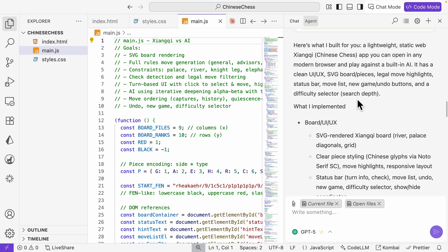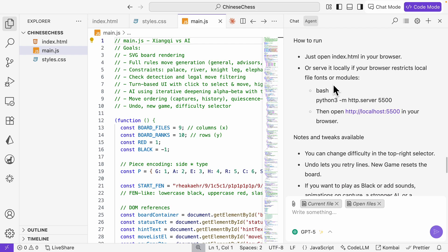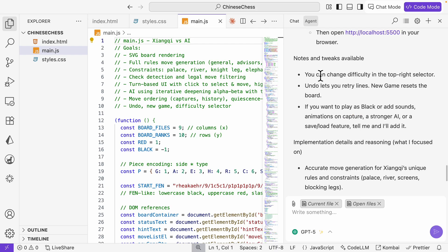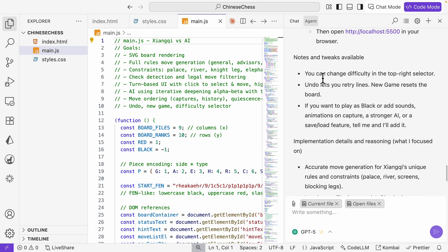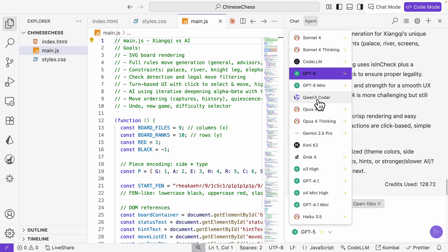Here you can see all the implementations. Just like how we did it for Claude Code, where it first plans things and then starts to execute. This is the summary on how it builds this, files that are added, how to run this, and things we can make for further improvements. For token usage here is 128.72.